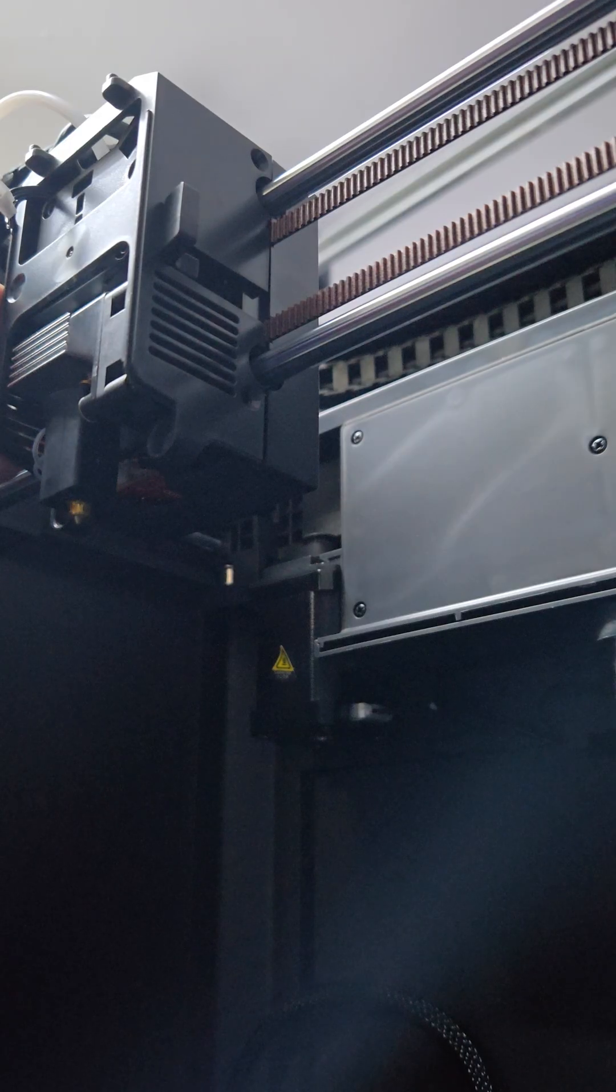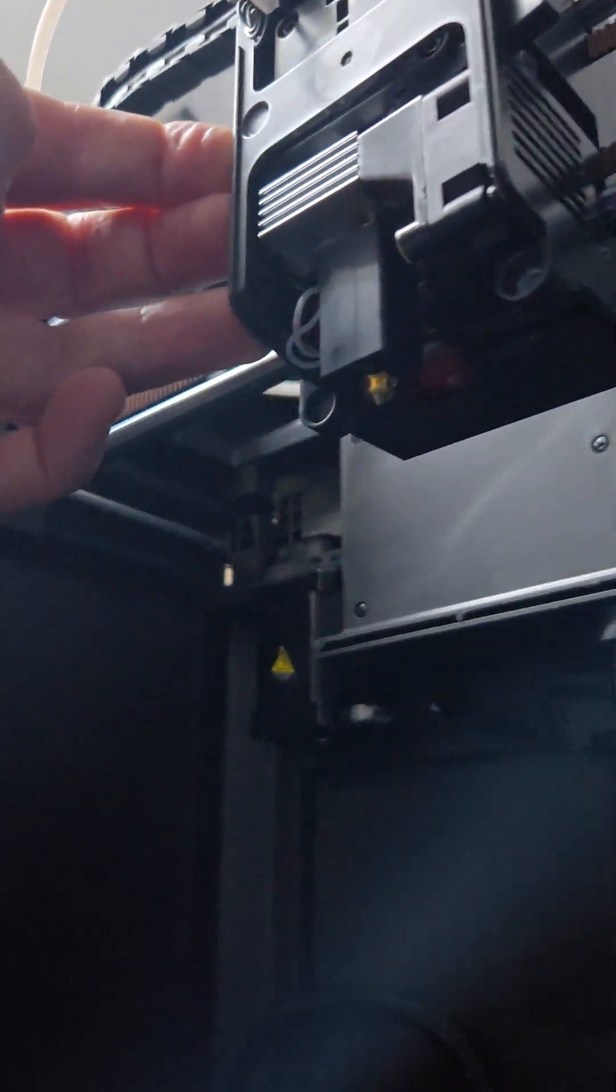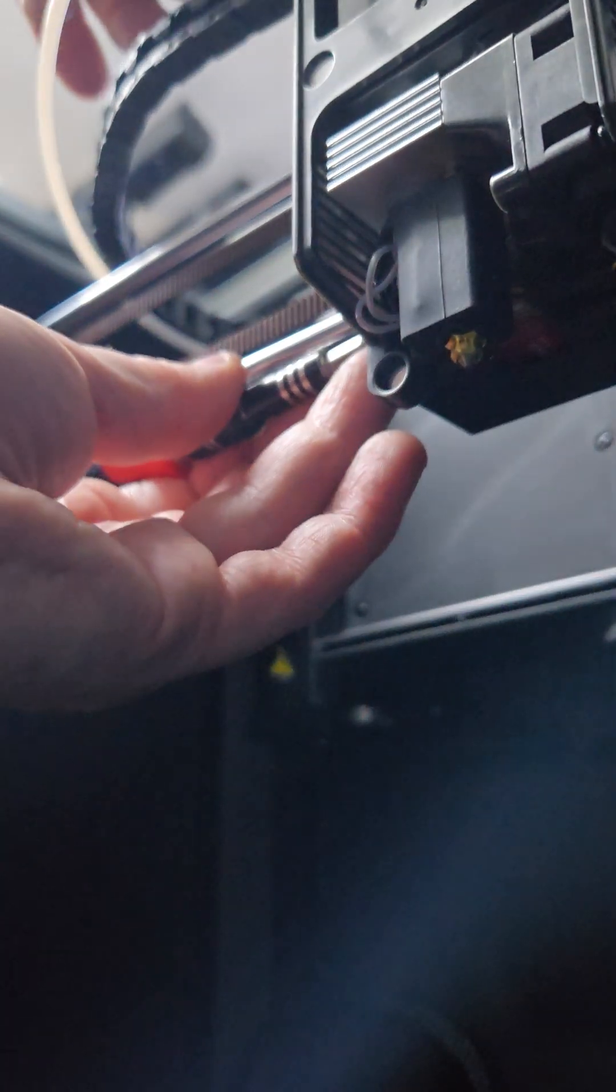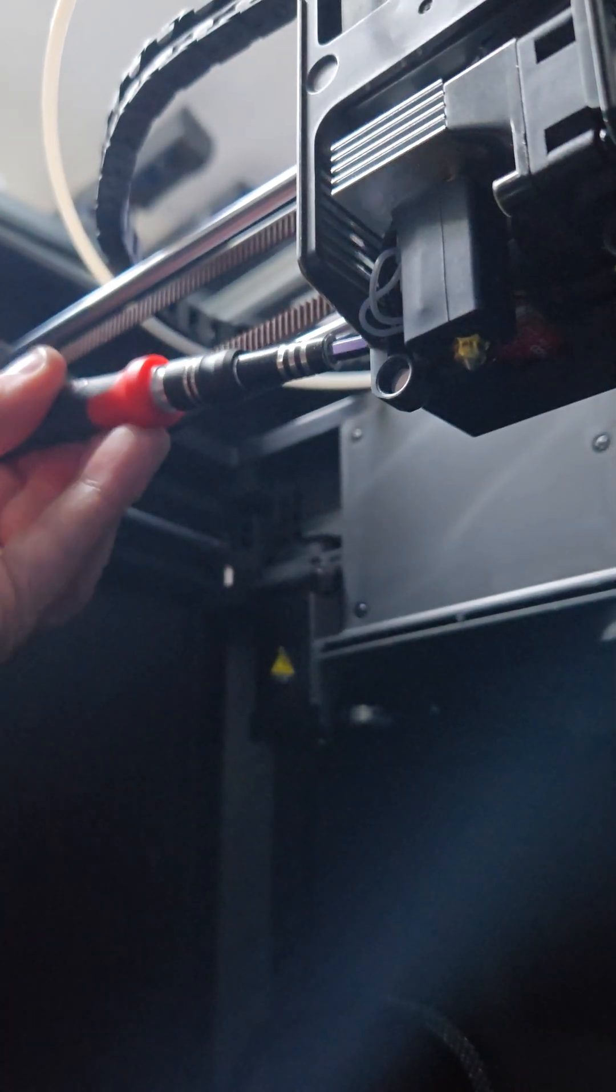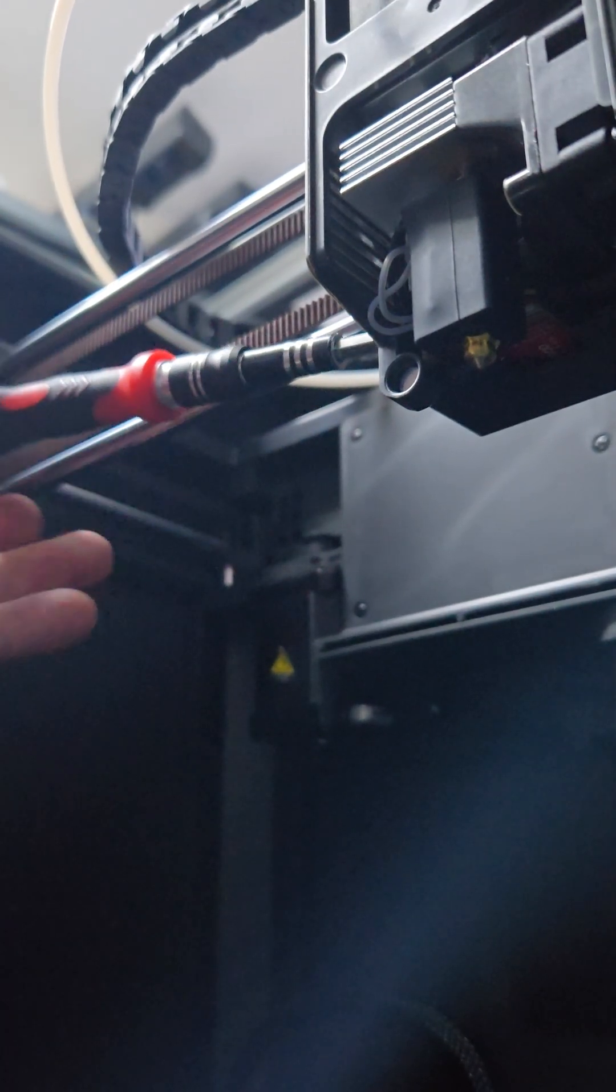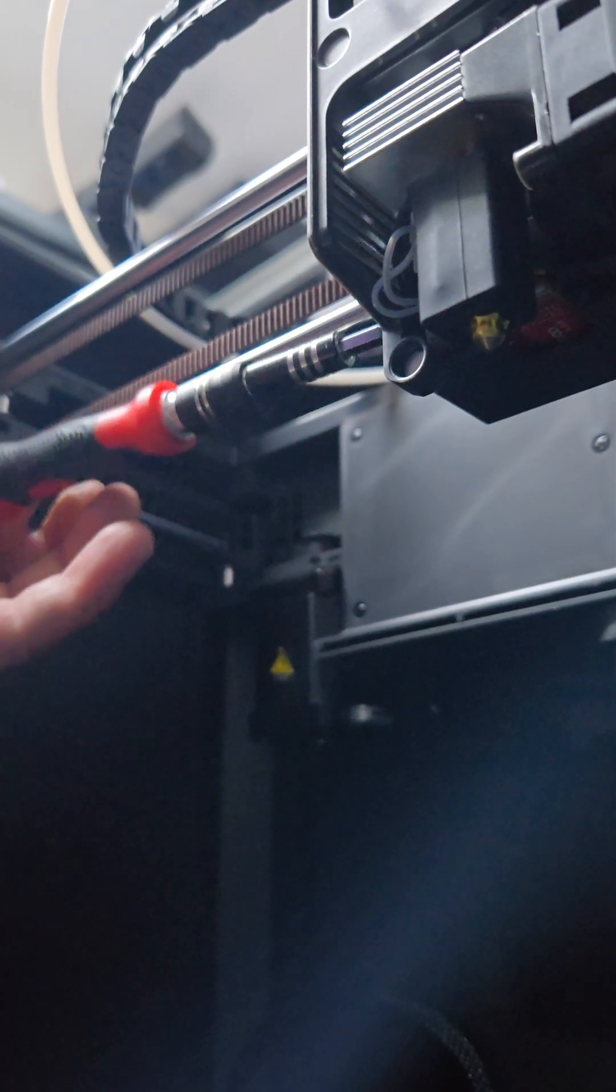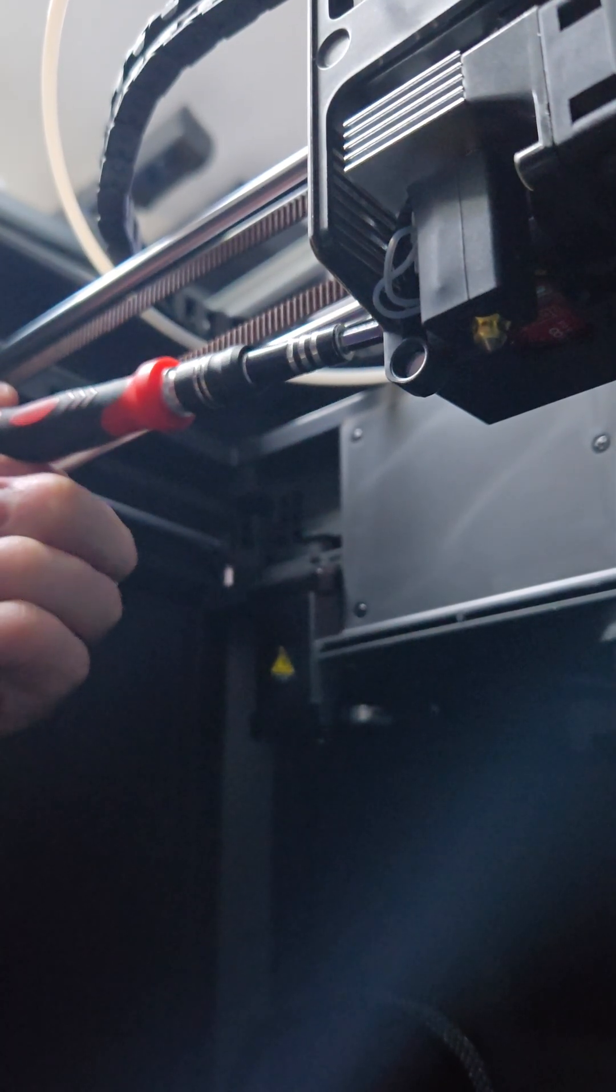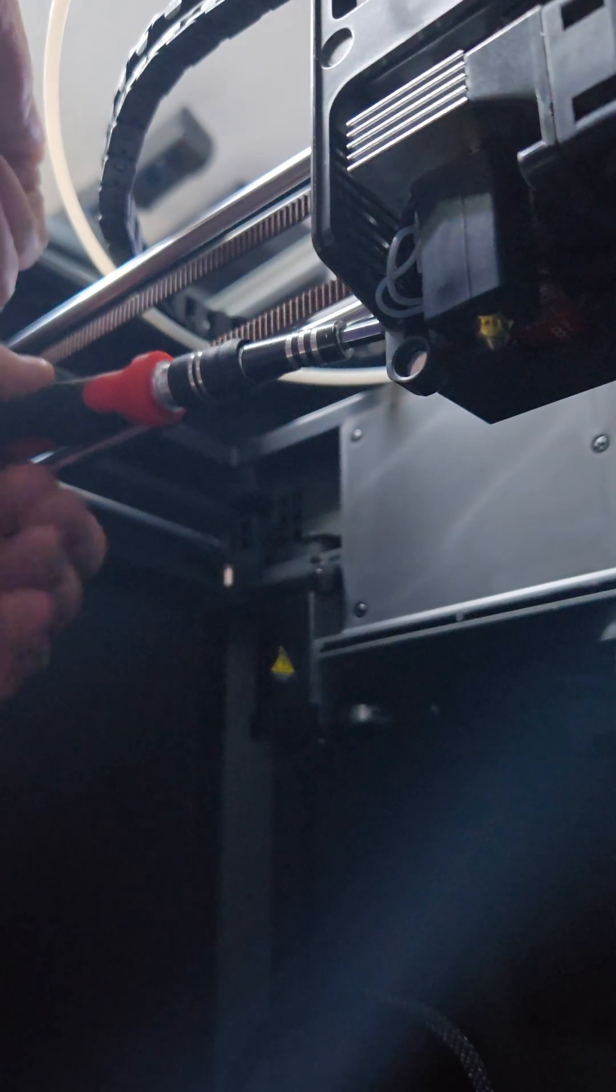So I'll just pull this over here. Obviously make sure your printer's turned off so that you're not going to damage it in any way when you're doing this. This is as bloody tight as this one. There you go.